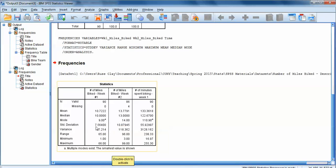We also get standard deviation, which is in the same units as the measurements. A standard deviation of 7.56 means that on average, an observation was within 7.56 miles of the mean — so this is in units of miles. Variance is not in units of miles; it's actually in units of miles squared, but it gives us an idea of how much variability there was in the number of miles participants biked in the first week. The range is simply the maximum value minus the minimum value — since our maximum is 66 miles and our minimum is 1, that gives us a range of 65. You can interpret the data for the other columns in the same way.